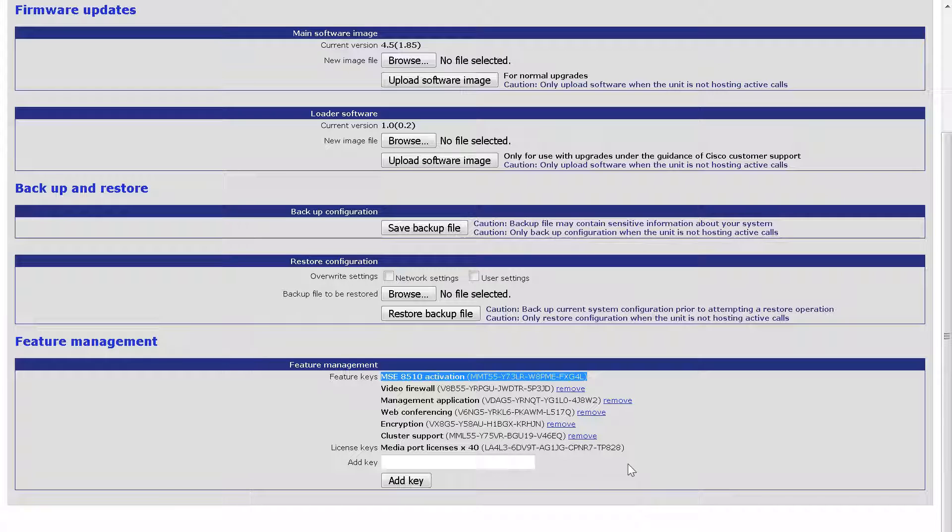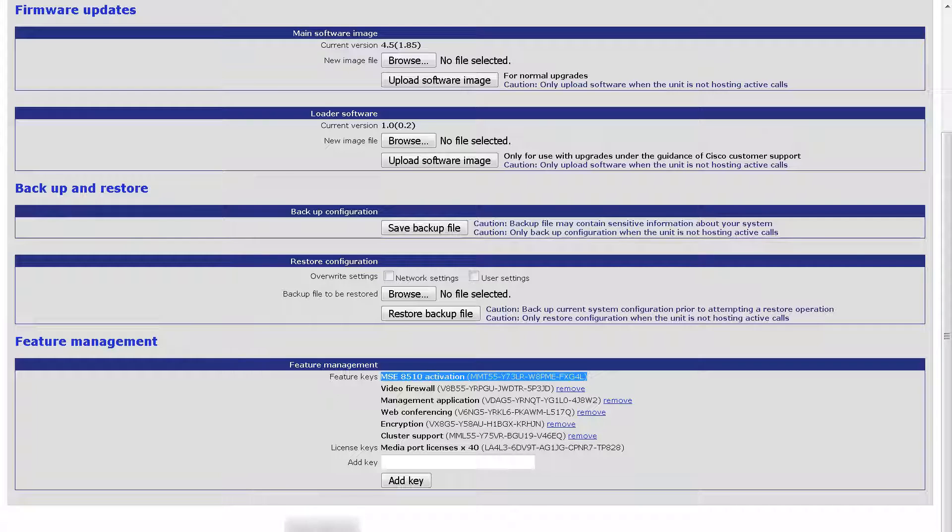The process is the same for other feature keys. For example, let me add a Full HD License Feature Key.